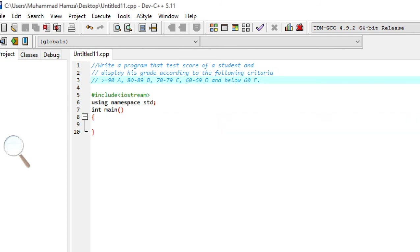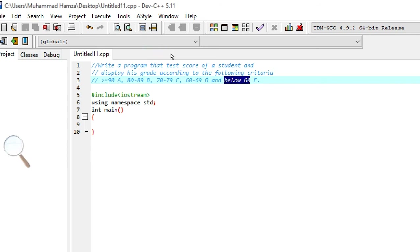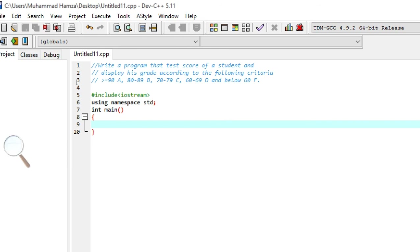If the student's marks are greater than or equal to 90, the grade is A. If marks are between 80 and 89, the grade is B. If marks are between 70 and 79, the grade is C. If marks are between 60 and 69, the grade is D. If marks are below 60, the grade is F.